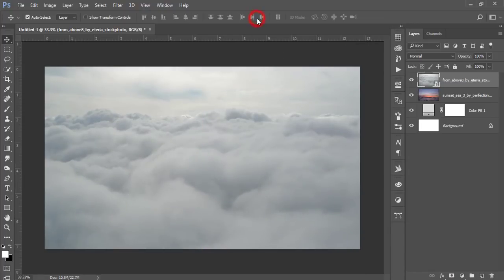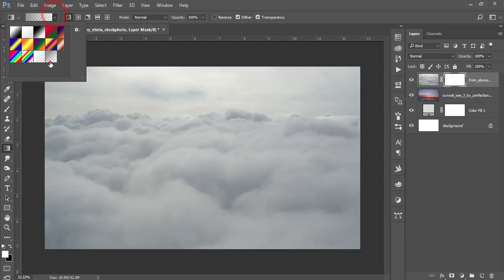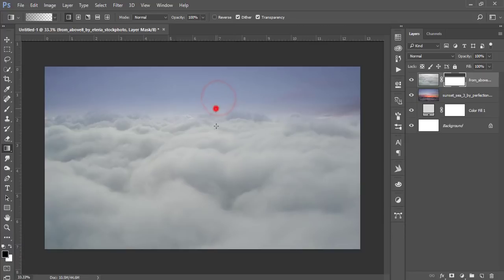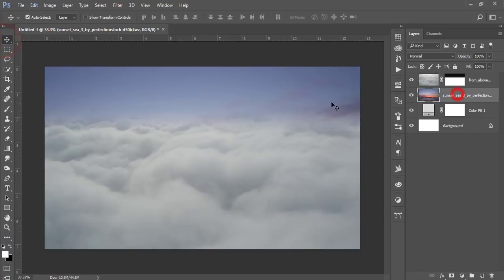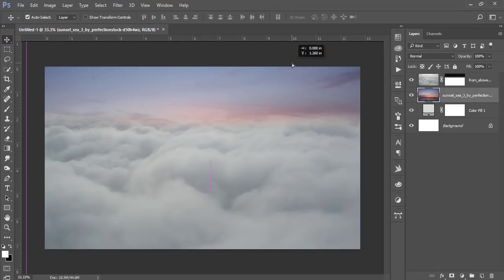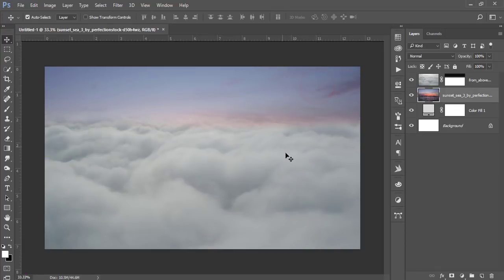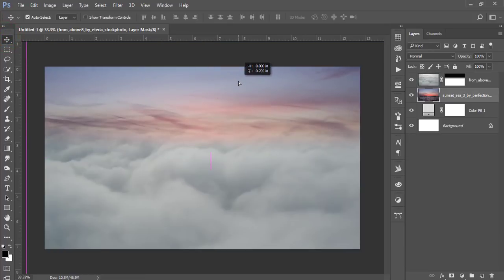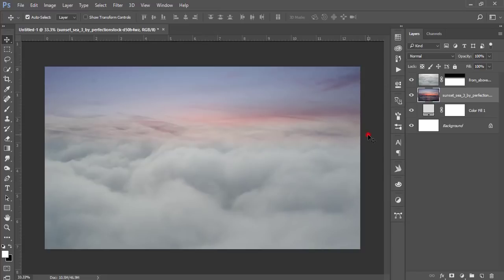Hit OK, right-click and rasterize the layer, then mask this cloud. Go to the gradient options, select a gradient, press Shift, and make sure it's set to black to white. Drag it to apply the gradient mask. After that, reposition the cloud and adjust the mask a little bit until it looks good.